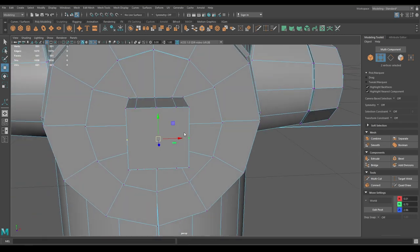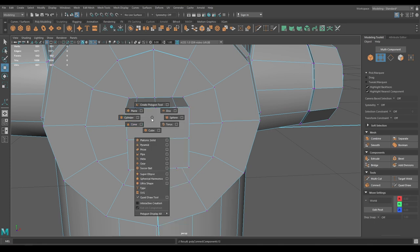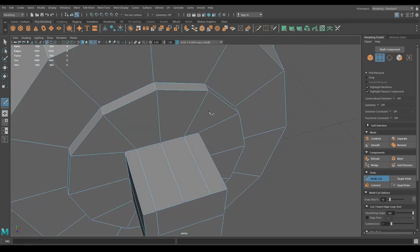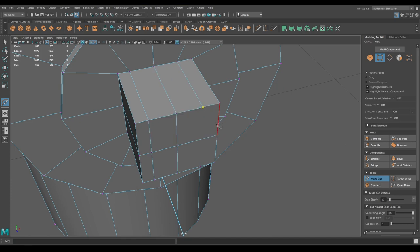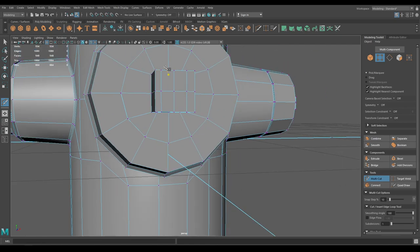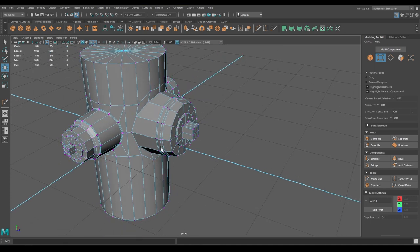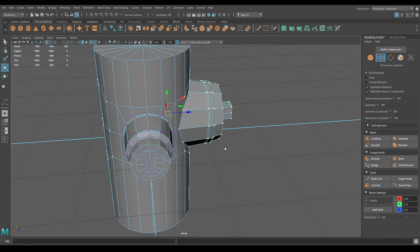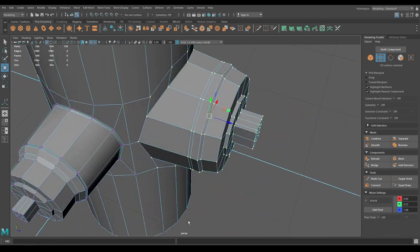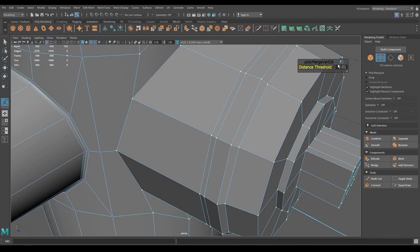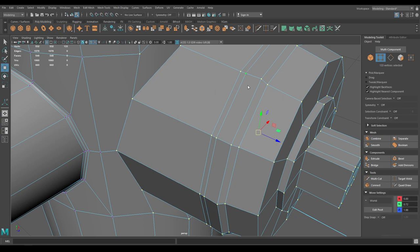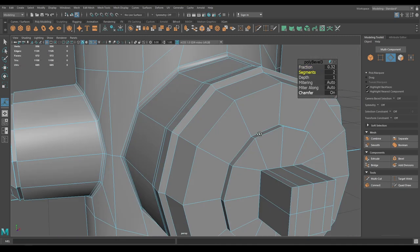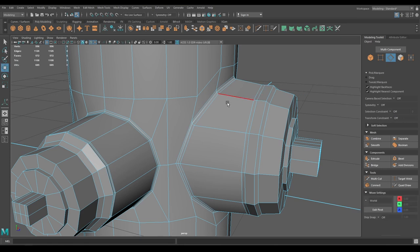Go to vertex mode, select this vertex, then Connect Component. Take the multi-cut tool and connect these vertices. Go to front view, select all these vertices and merge — keep the threshold as low as 0.03. Go to edge mode, select this edge and bevel with one segment, keeping the fraction 0.25.